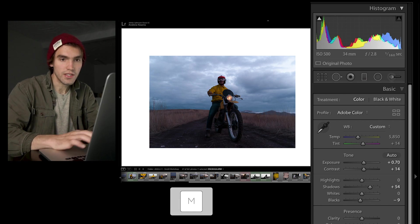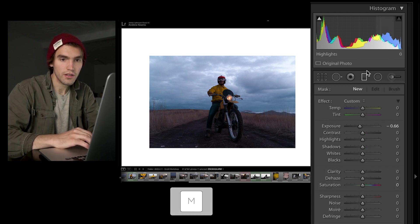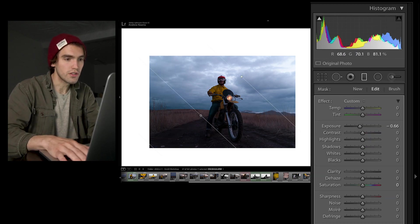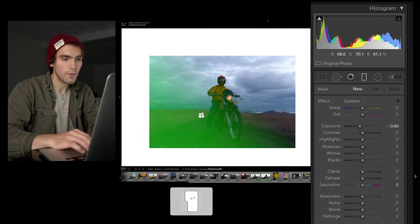So I'm constantly using these in my edits, and the shortcut for that is M. So if you hit the M key, you see it pops up right here, and then you can just go into it right there.